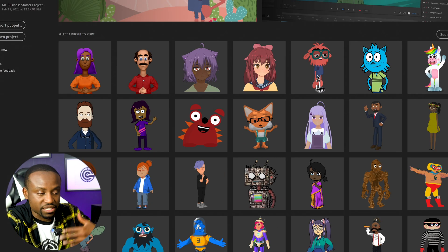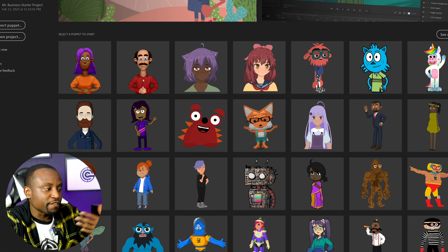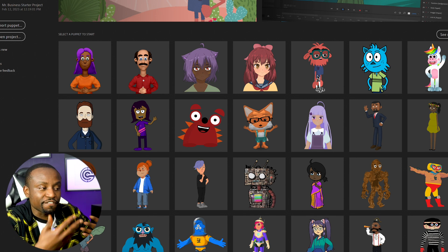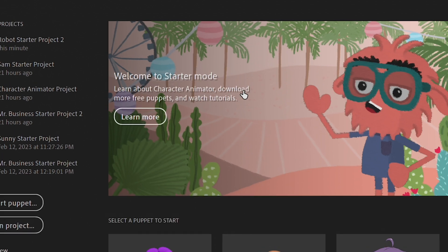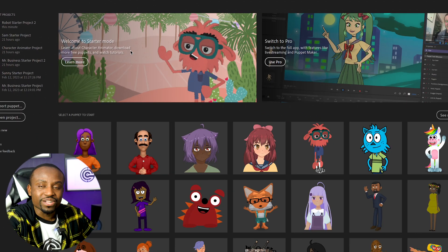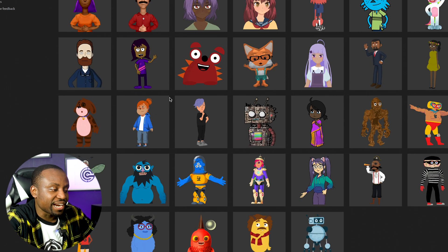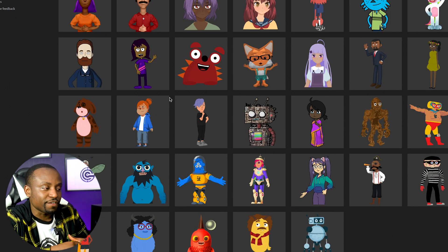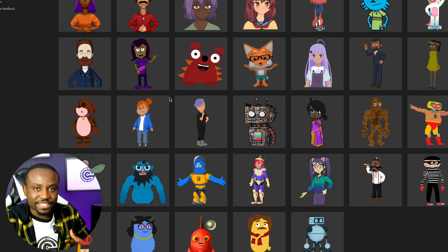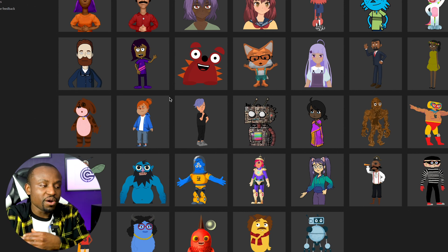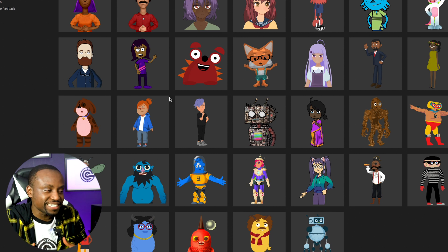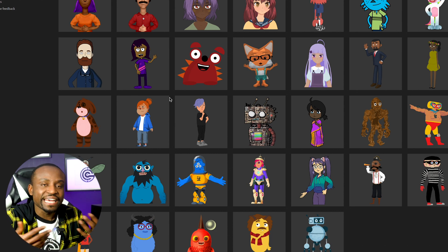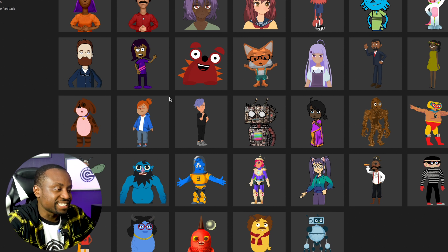When you fire up the software with the latest version of Adobe Character Animator, you're gonna notice that there is now a starter mode. This is something new in the software — it's what's available for free. It's a simplified version and it's quite limited. You can't do as much as you can with the pro version, but it's still good enough to create decent animations that you can share online and use for social media posts.